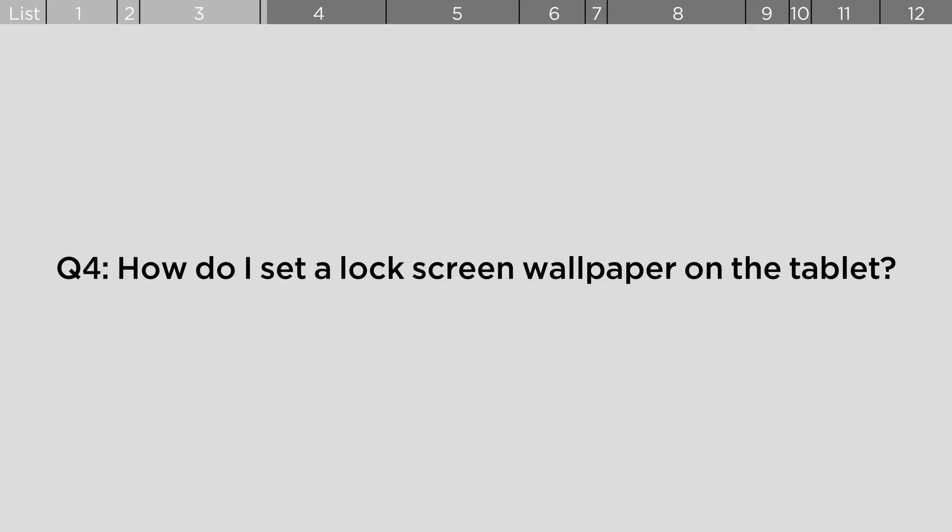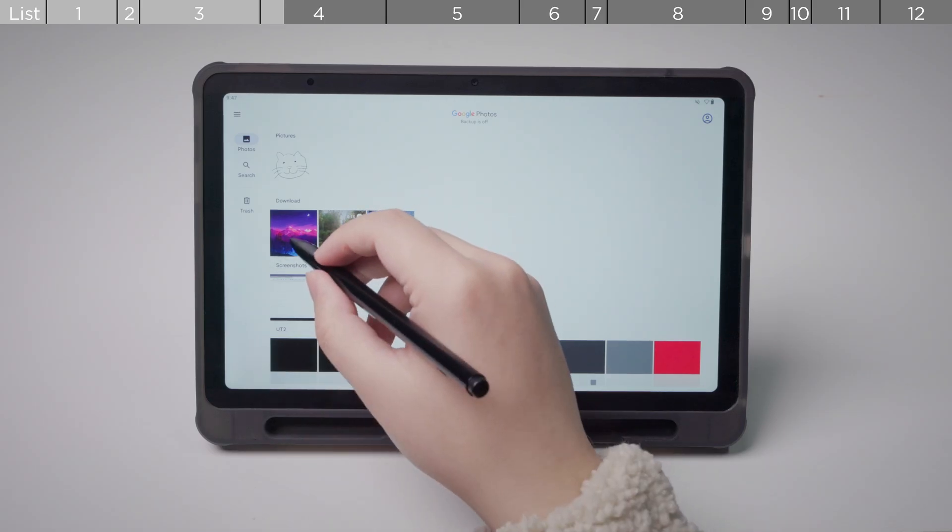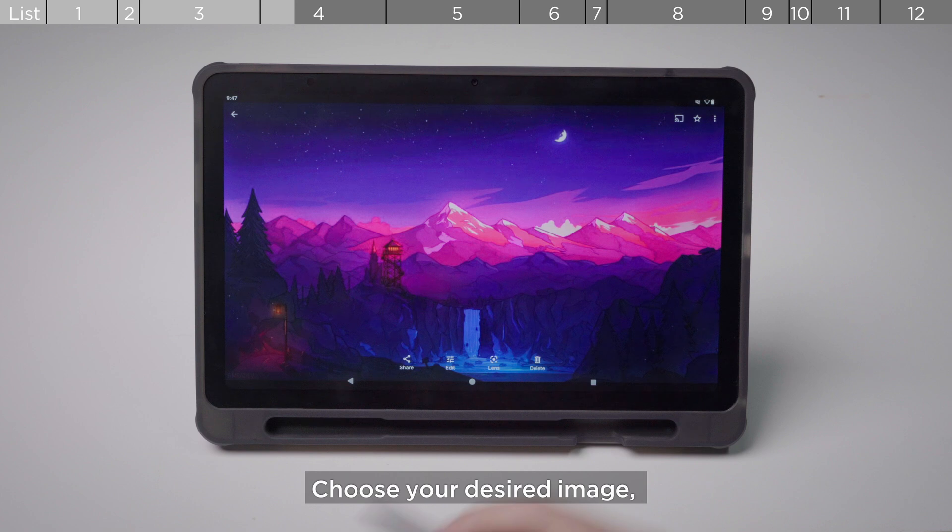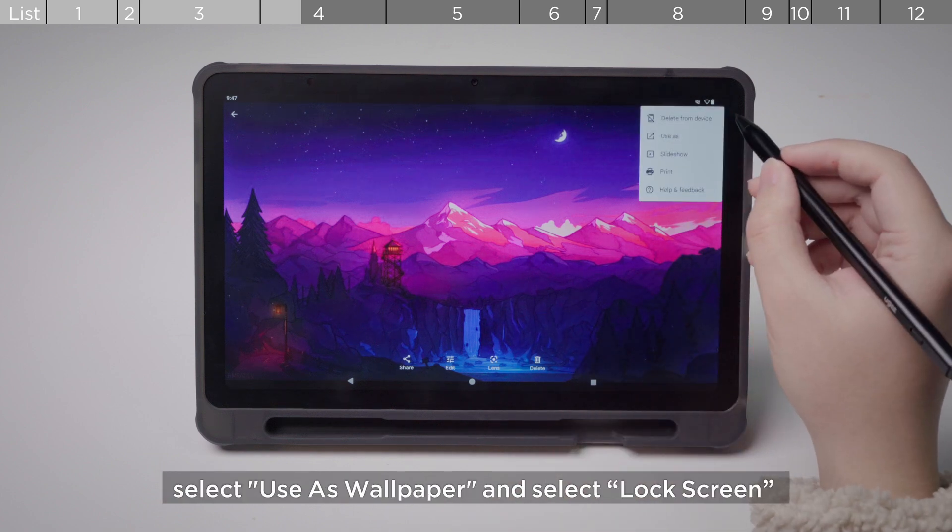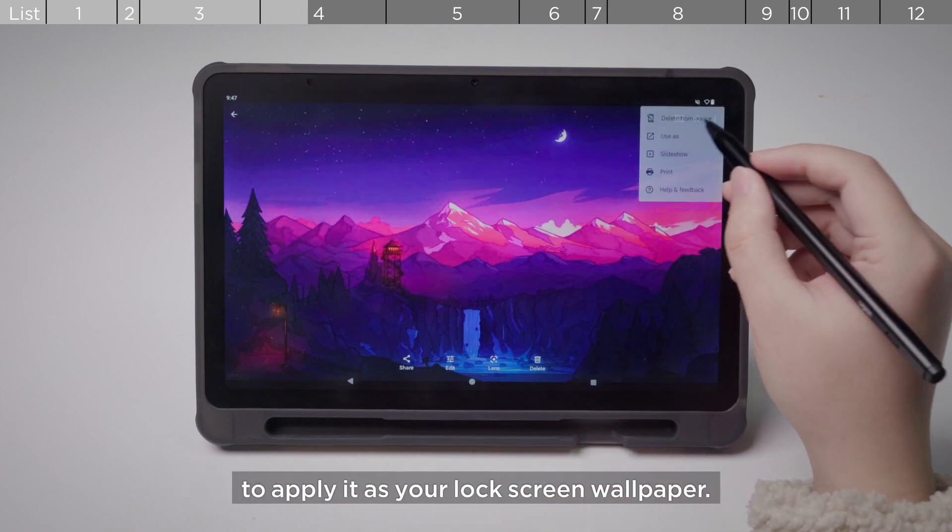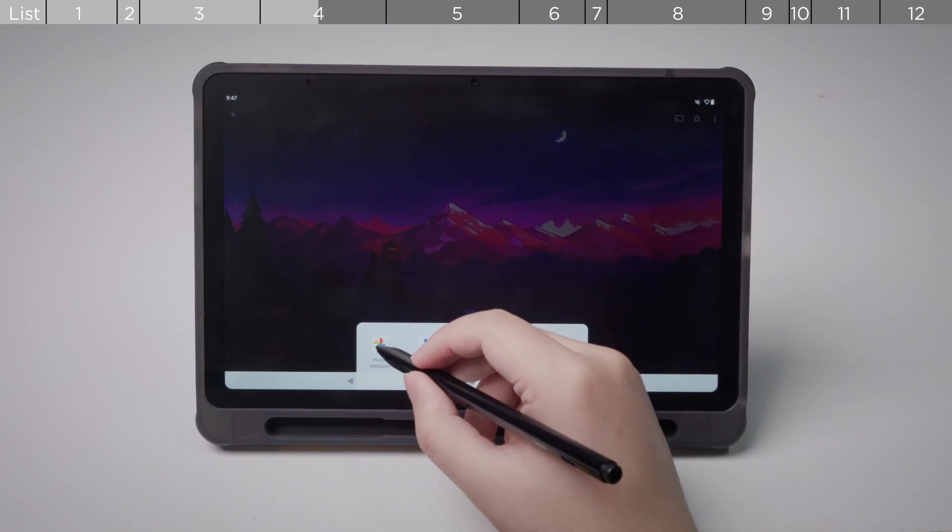How do I set a lock screen wallpaper on the tablet?